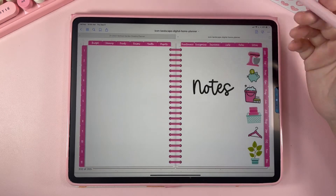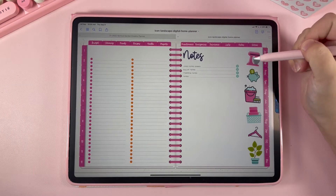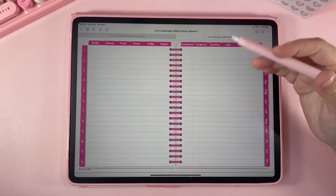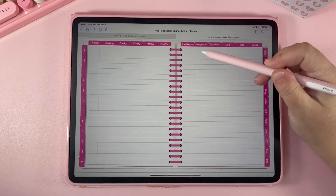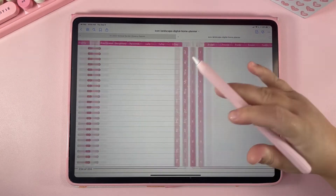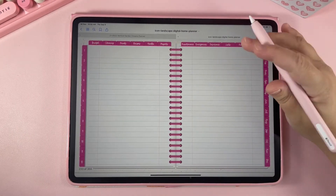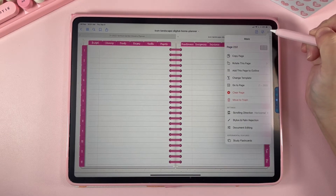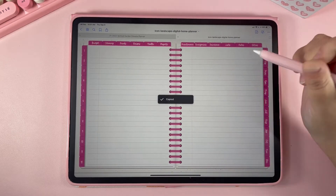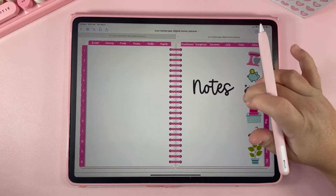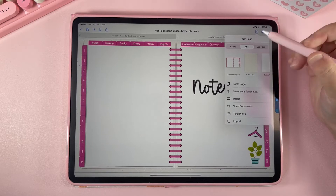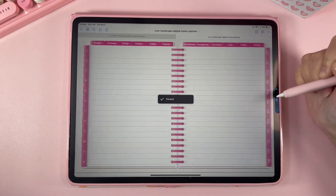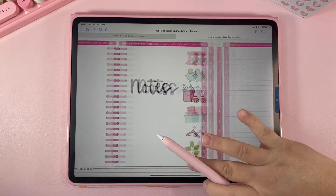Now let's say I need to add some notes pages. Since the page is blank, I'll go over to the notes section and choose what kind of notes I want. There are a lot of different options — different line sizes, lines with a border, bullet notes, and more. Once I've chosen a page, I'll go up here, hit the three dots, and hit "Copy Page." Then I'll go back to my notes section, hit the plus button, and hit "Paste Page" — making sure "after" is selected — and it pastes that page right after my section.